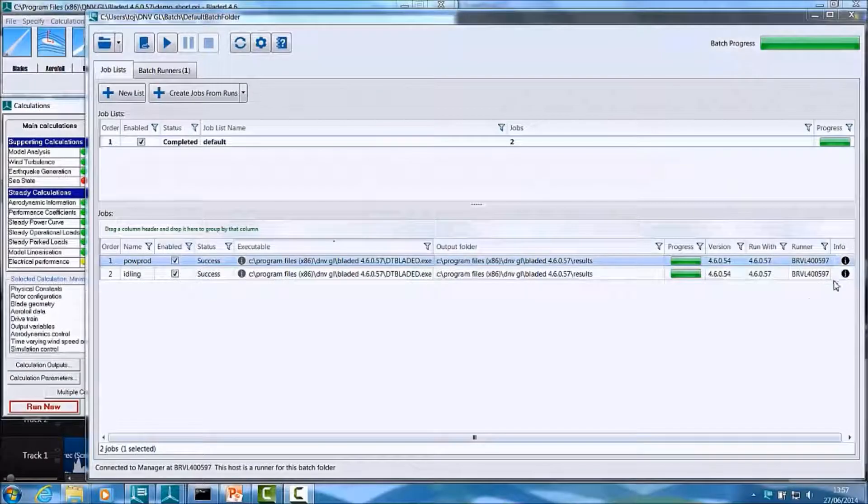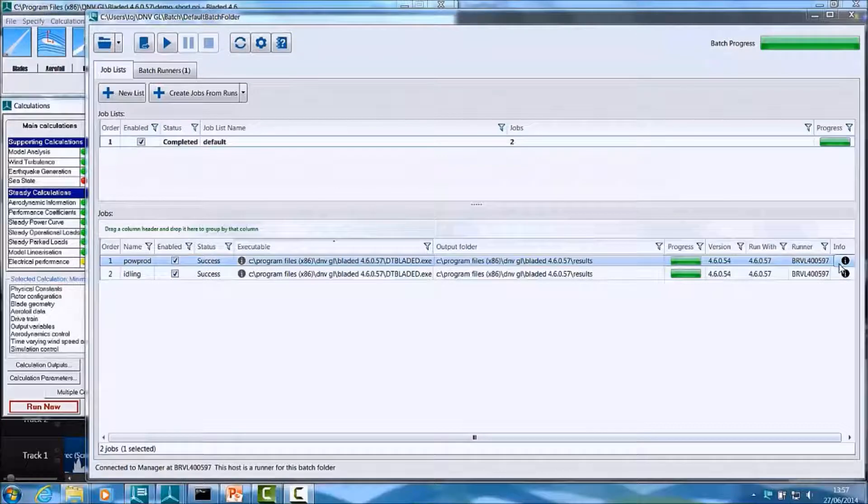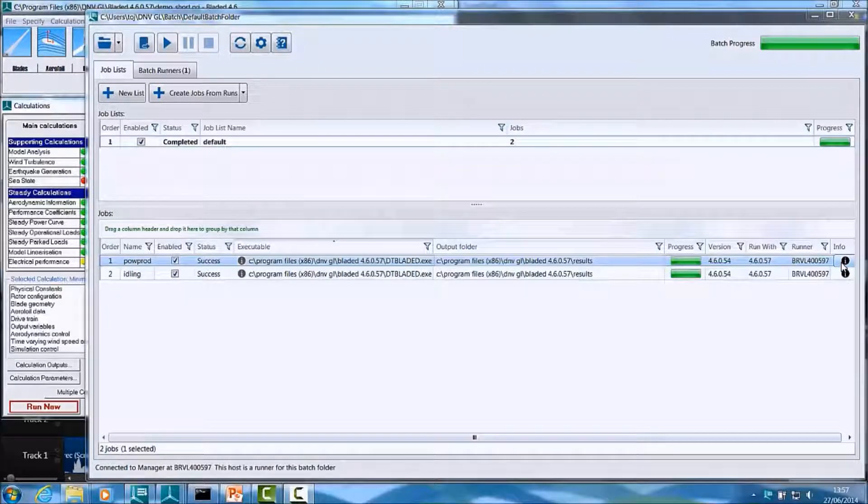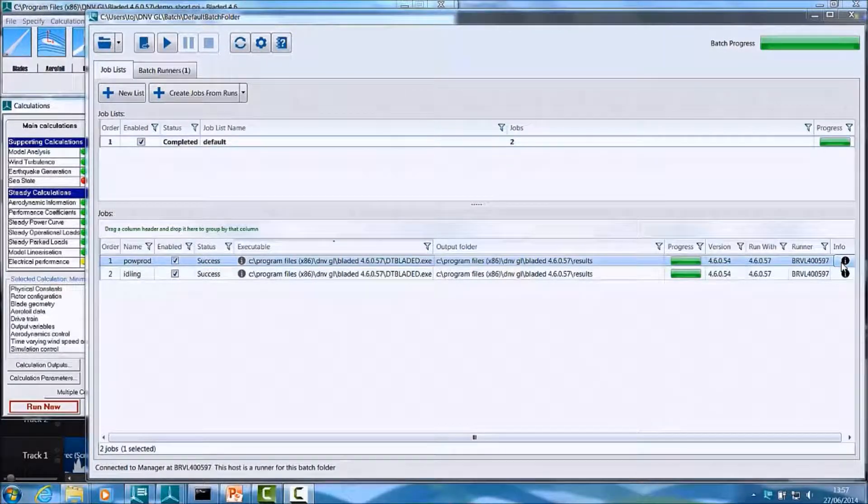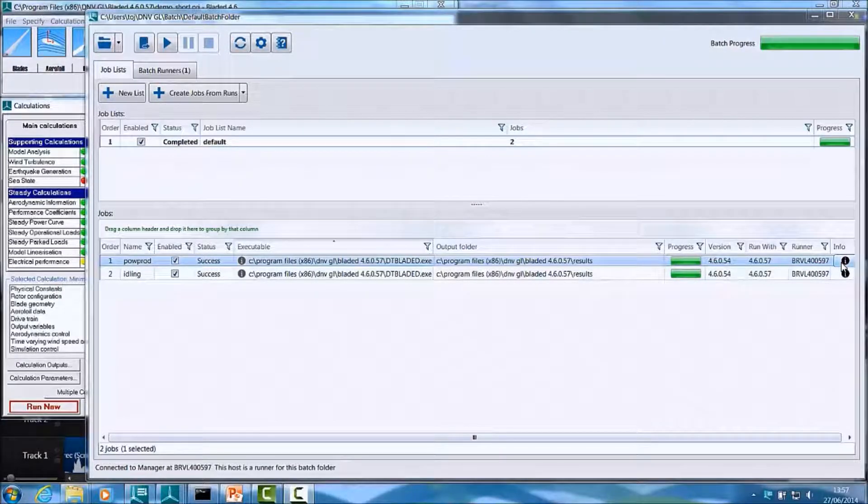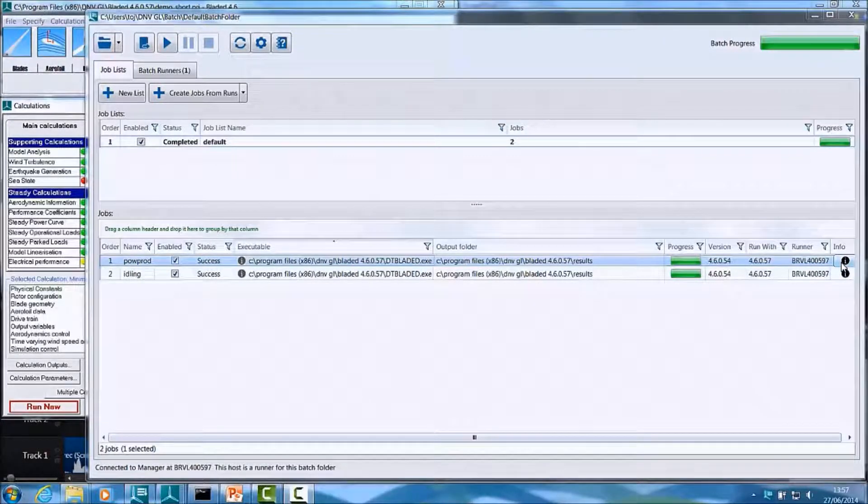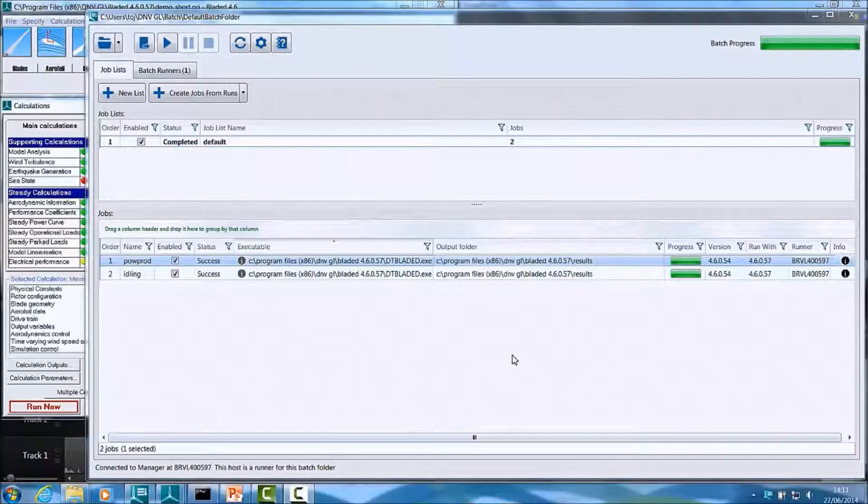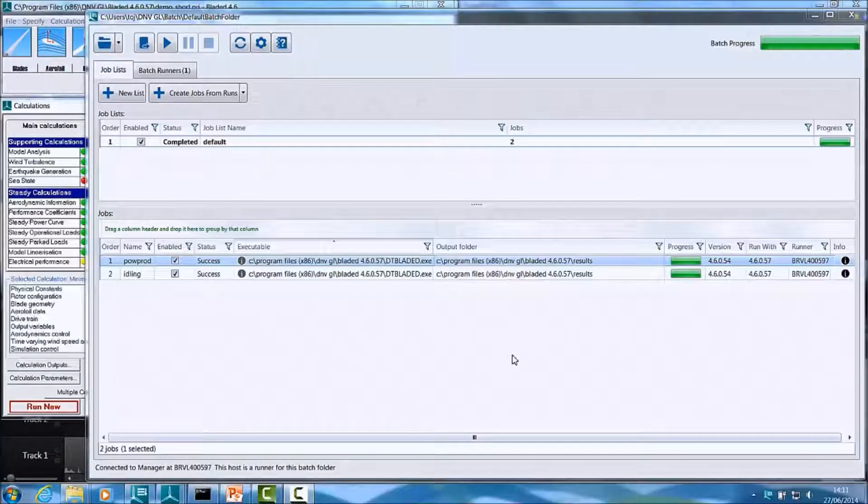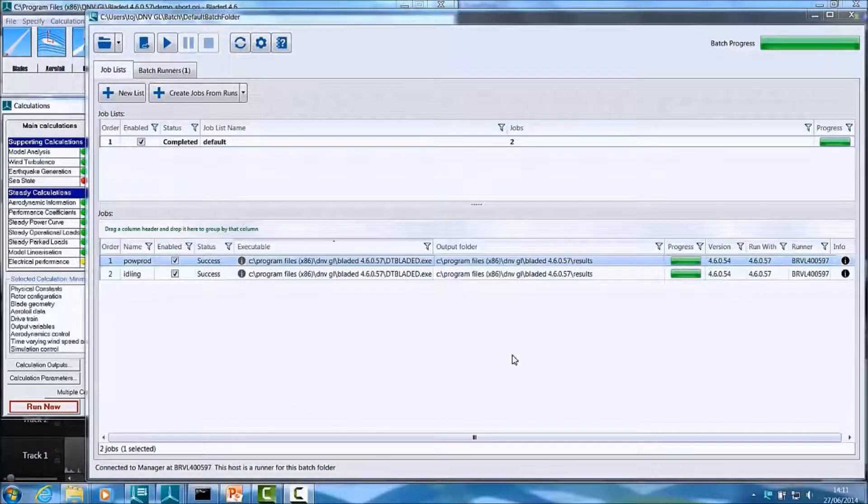You may also click on the information icon available against each job to look at messages that may have been produced by the job. That brings us to a close on this brief demonstration.